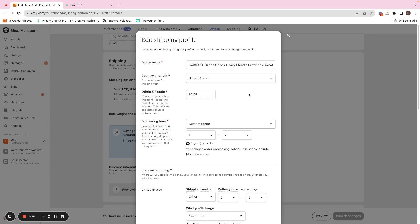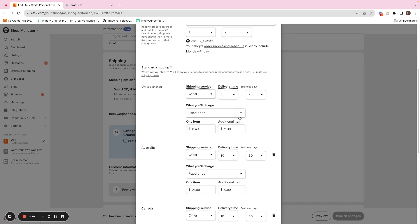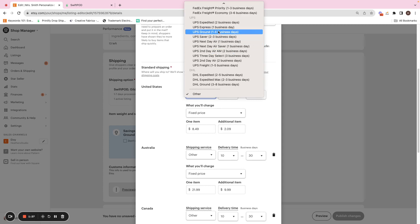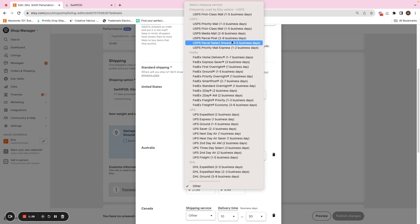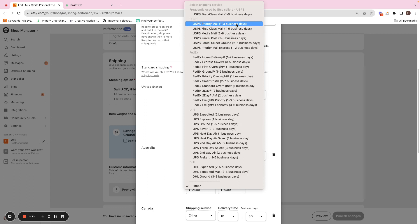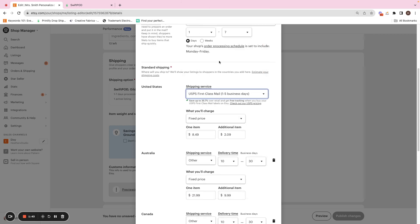Usually a lot of US print-on-demand providers use USPS. And most of the time, I know for Swift POD and also Monster Digital, they use either USPS first priority or priority mail. Sometimes they use first class mail. I know for this specifically, they use USPS first class mail, which is the one to five business days.